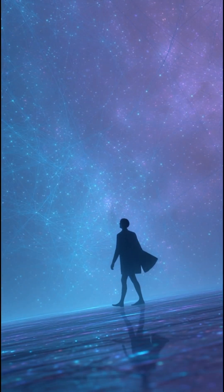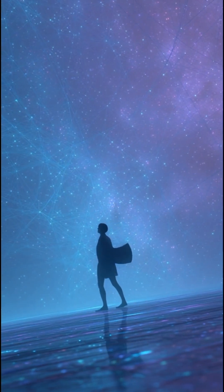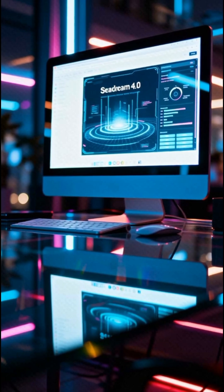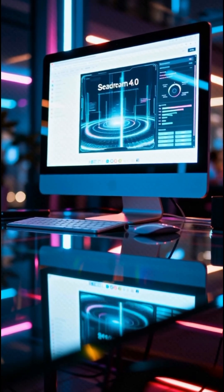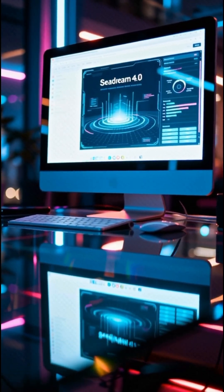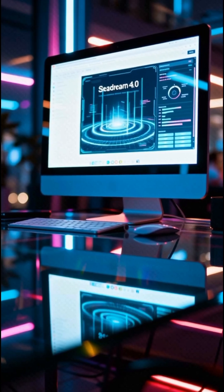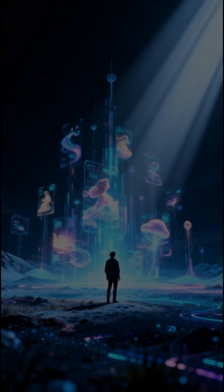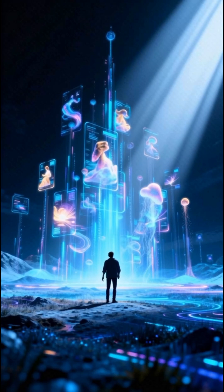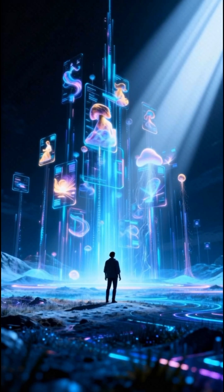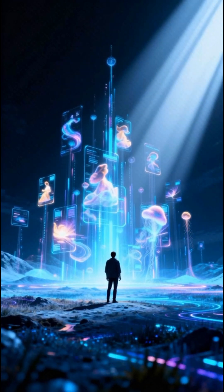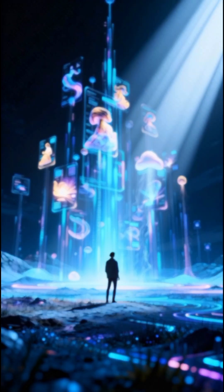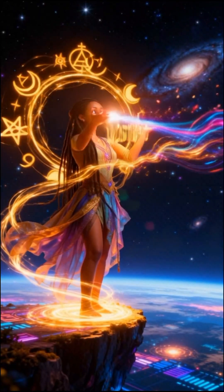Ever wondered what it feels like to turn your imagination into reality? Meet SeaDream 4, the next level AI tool that brings your wildest ideas to life in seconds. From cinematic scenes to realistic portraits, SeaDream 4 lets you create stunning visuals just by describing them. No design skills, no stress, just pure creativity unleashed.